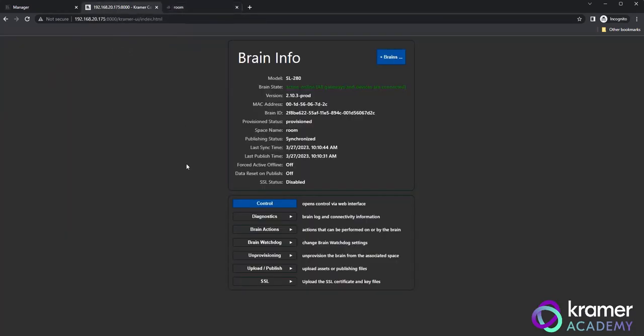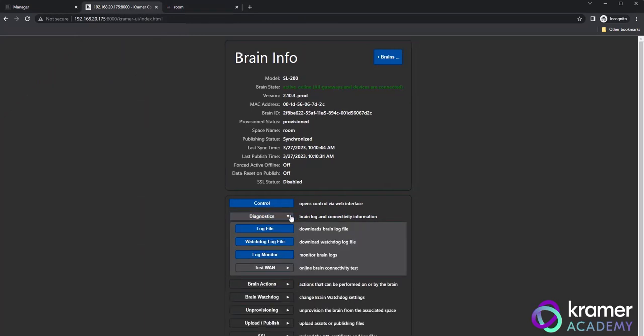On the main brain info page, if you click on the diagnostics button, you'll see four other buttons appear with more information on the brain. Log file, watchdog log file, log monitor and test WAN. Let's explore each of these options.